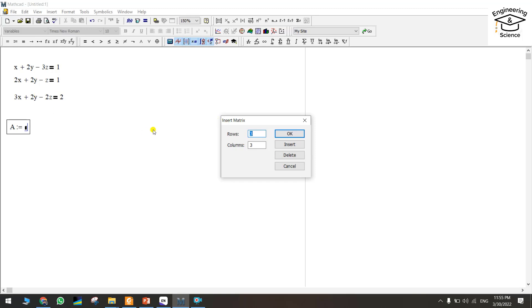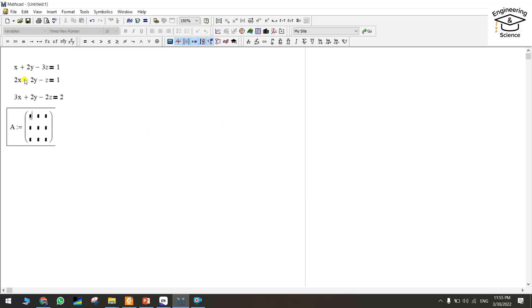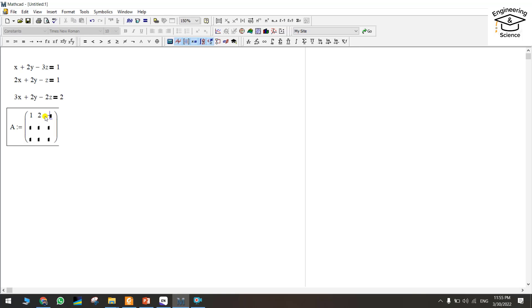We should write the coefficient for all the variables. Here is 1, 2, and here is minus 3. You should be careful about the sign of the numbers. Here is 2, 2, and minus 1.